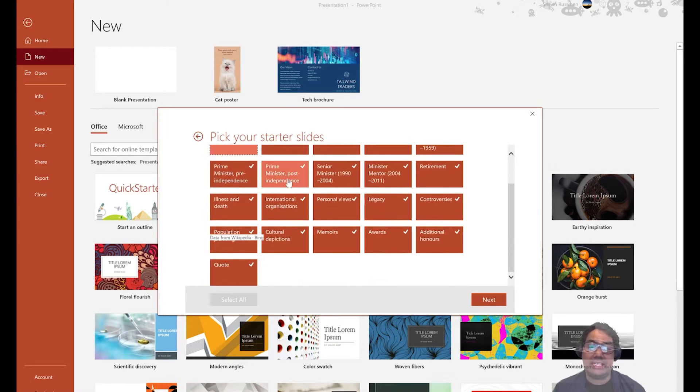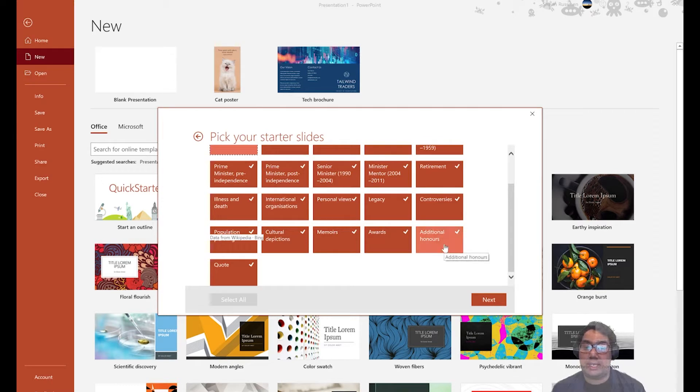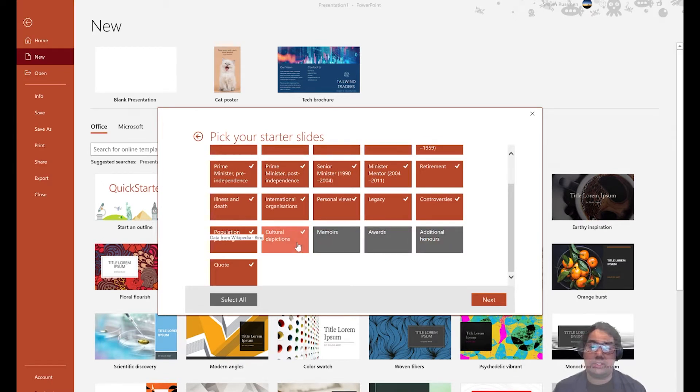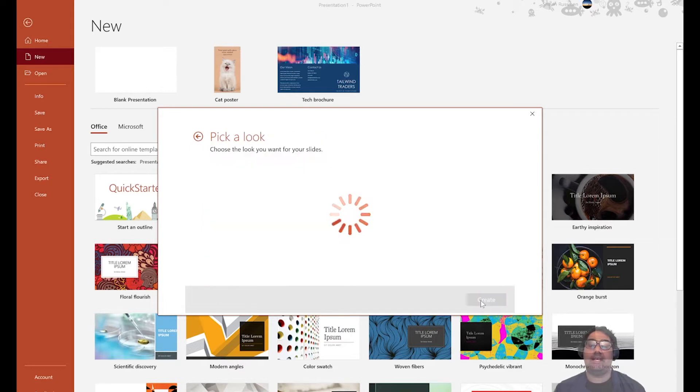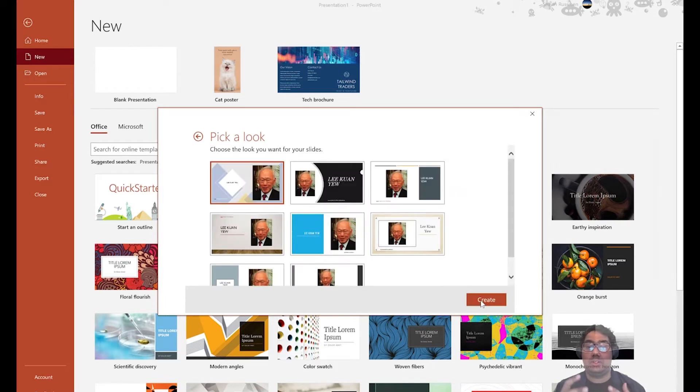PowerPoint is helping you identify key topics that you may want to talk about in your presentation slides. So as you see here, there are many things that I pick, but you can additionally choose as well. So let's say I don't want additional honors, I don't want awards, memoirs, cultural depictions. And I press next.